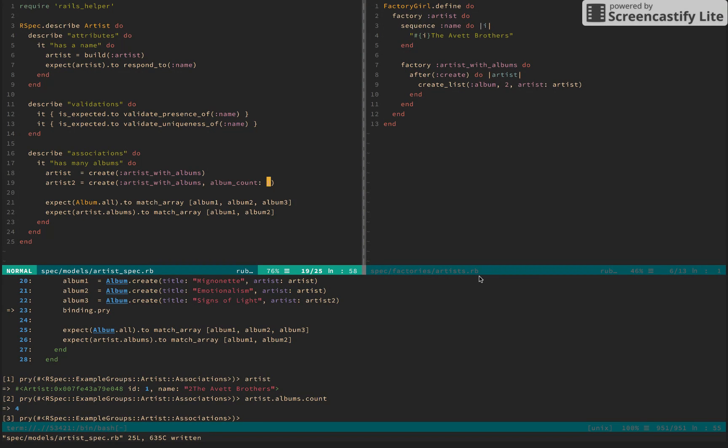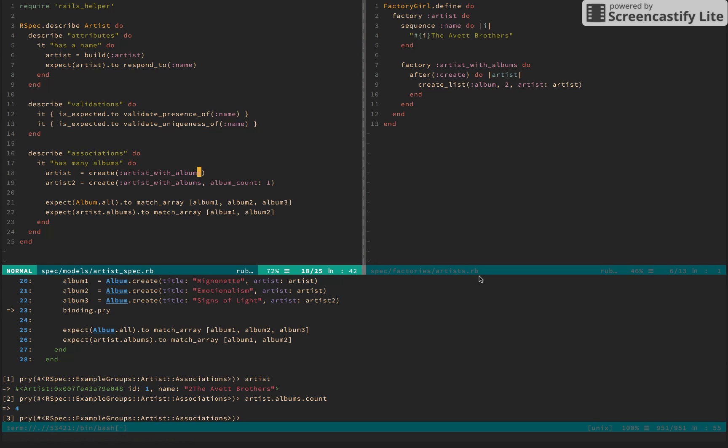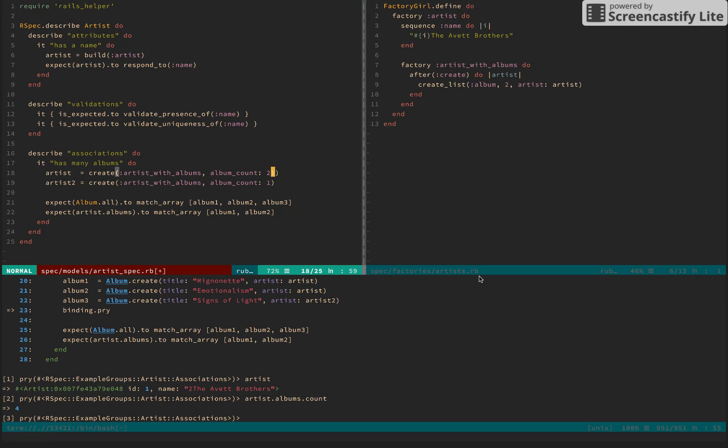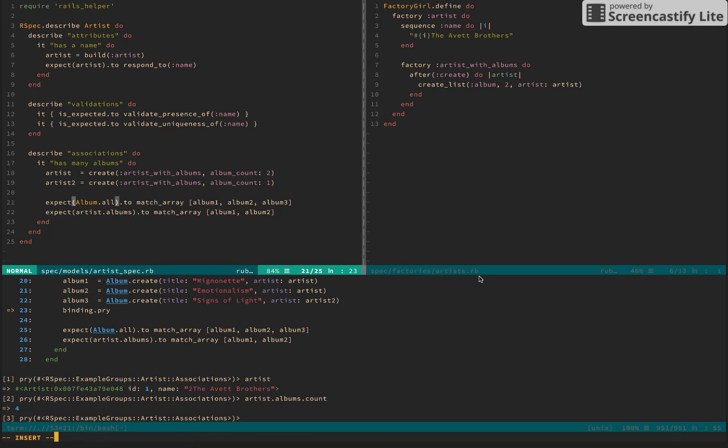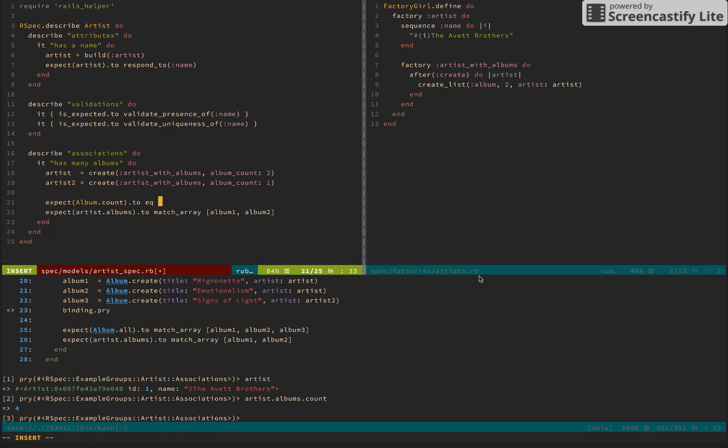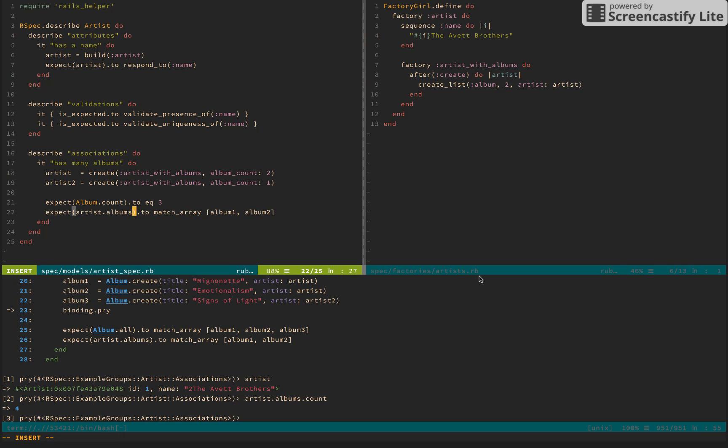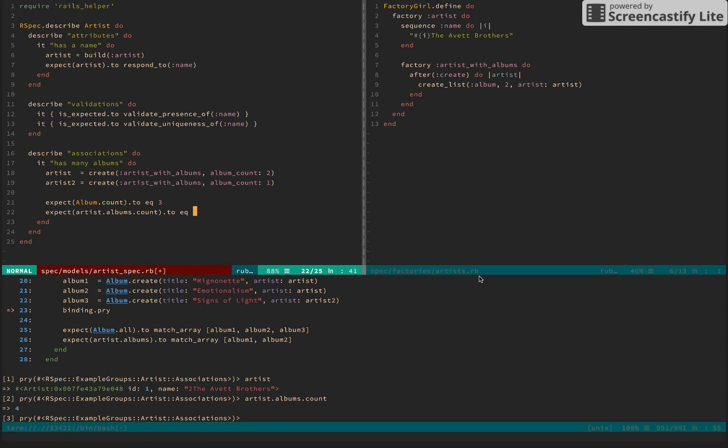the way we're going to assert this, it has many albums. I want to be real explicit and say that as albumCount 2, so I would expect album.all or albumCount to, at this point, equal 3. I would expect artistAlbumsCount to equal 2.